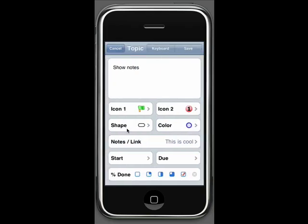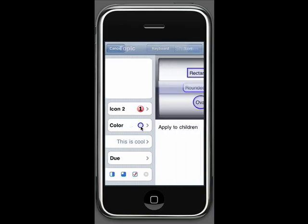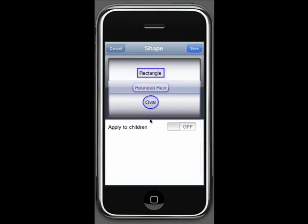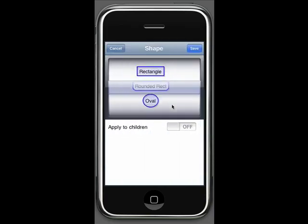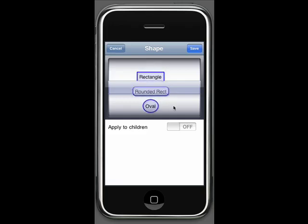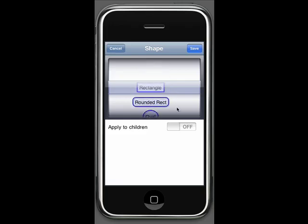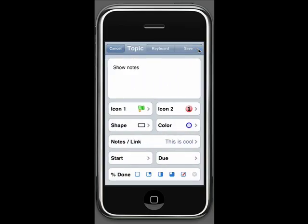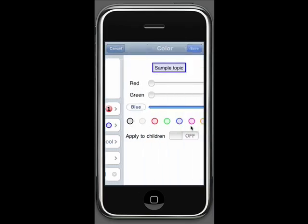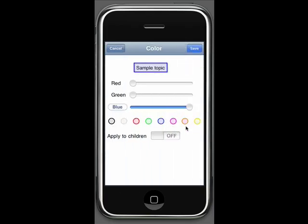Green flag, high priority. We can manipulate the shape and change it to an oval or a rounded rectangle at the moment, we can make it a harder rectangle with hard corners. Apply to children means that this formatting will apply to all the subtopics of this topic. Let's go ahead and do that to maintain consistency.